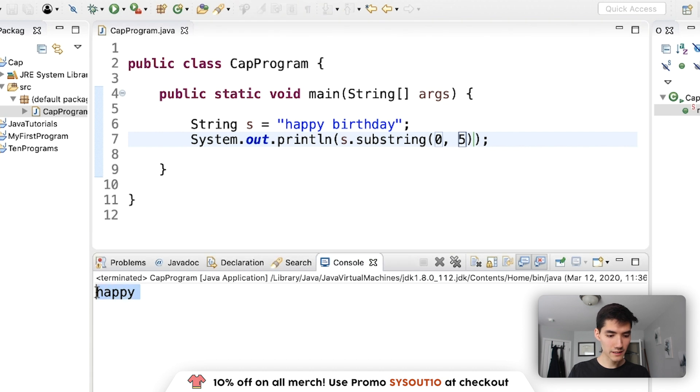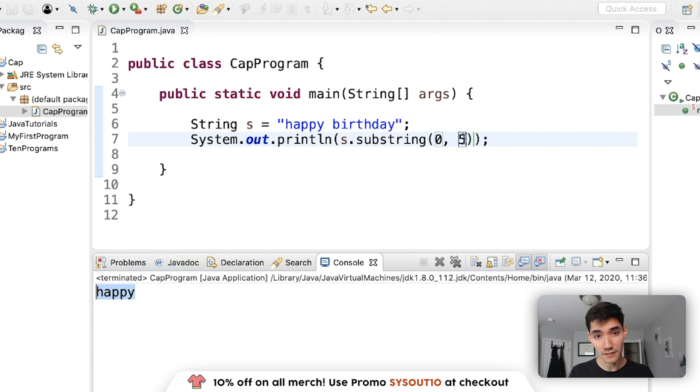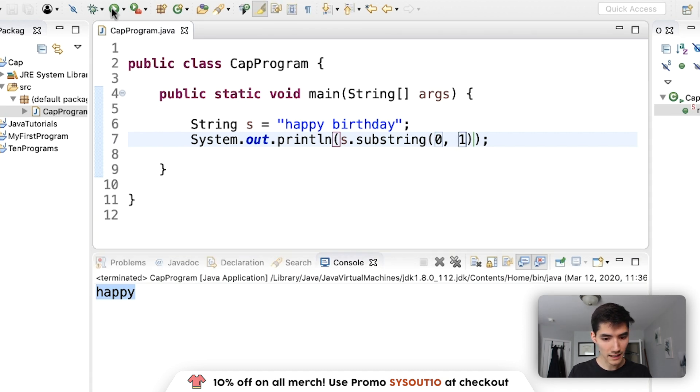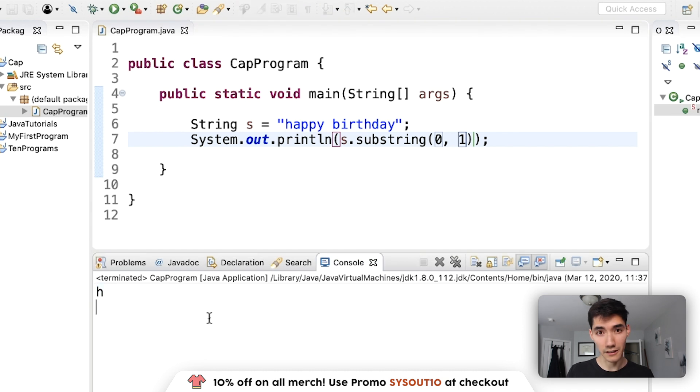This will grab the first zero, one, two, three, four, five. To get the first one, we'll just go from index zero to index one. And that'll give us the very first letter of the string.